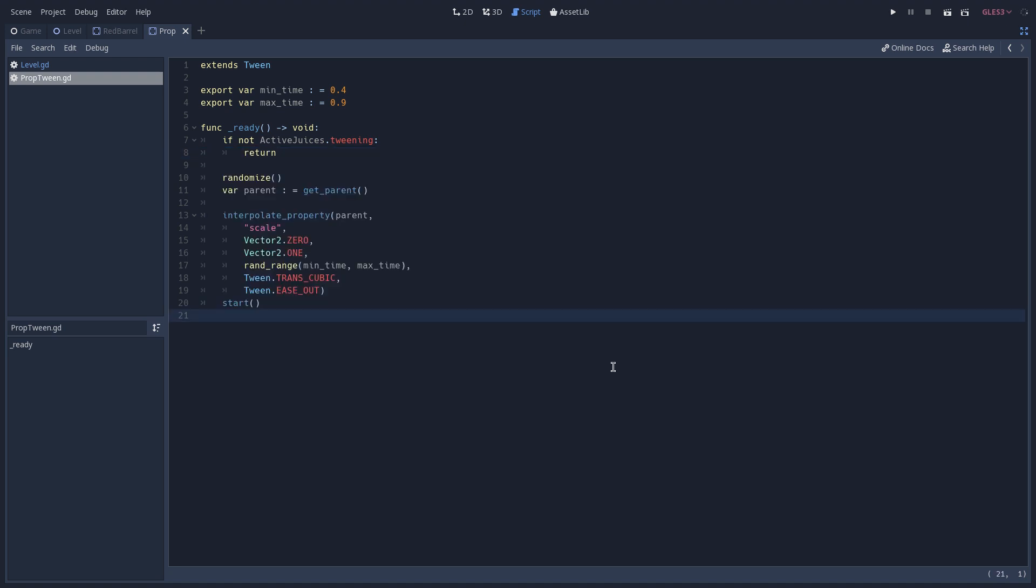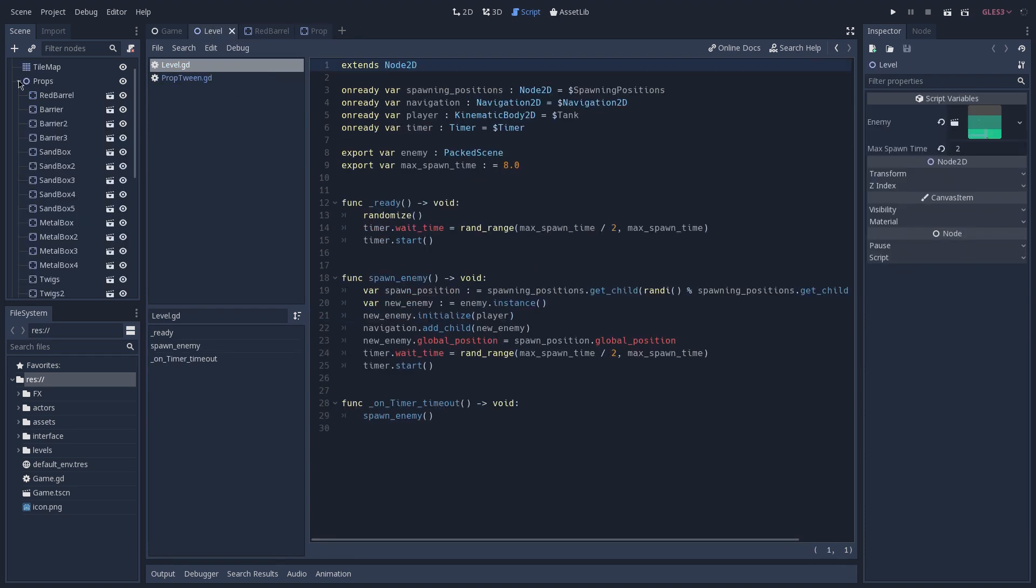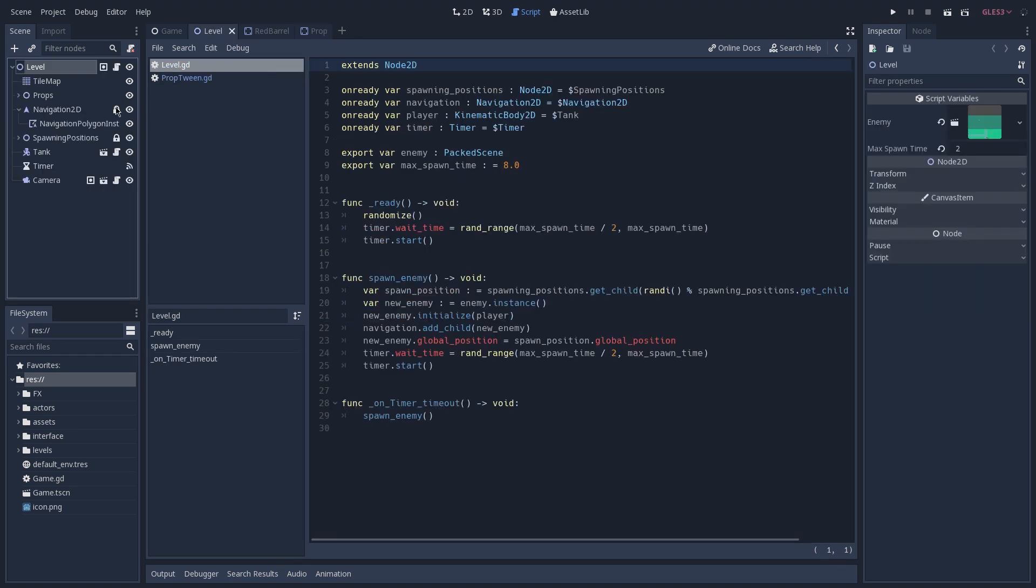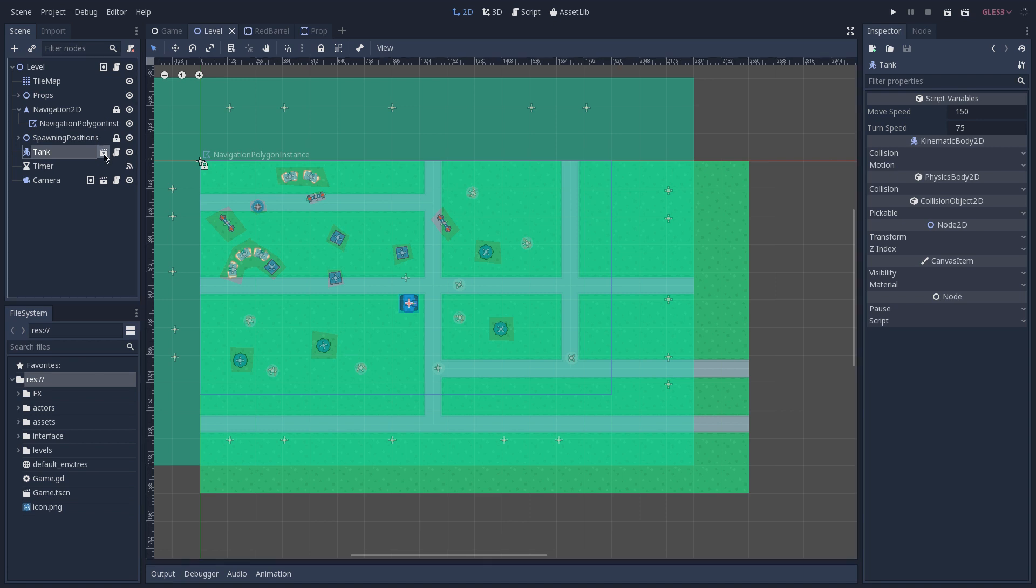Now let's see that effect that we have on our tank that whenever we shoot, we see a little cartridge that gets dropped on the ground. To do so, let's go back to our level scene and minimize our props. Here you see that we have a tank, we can open his scene.